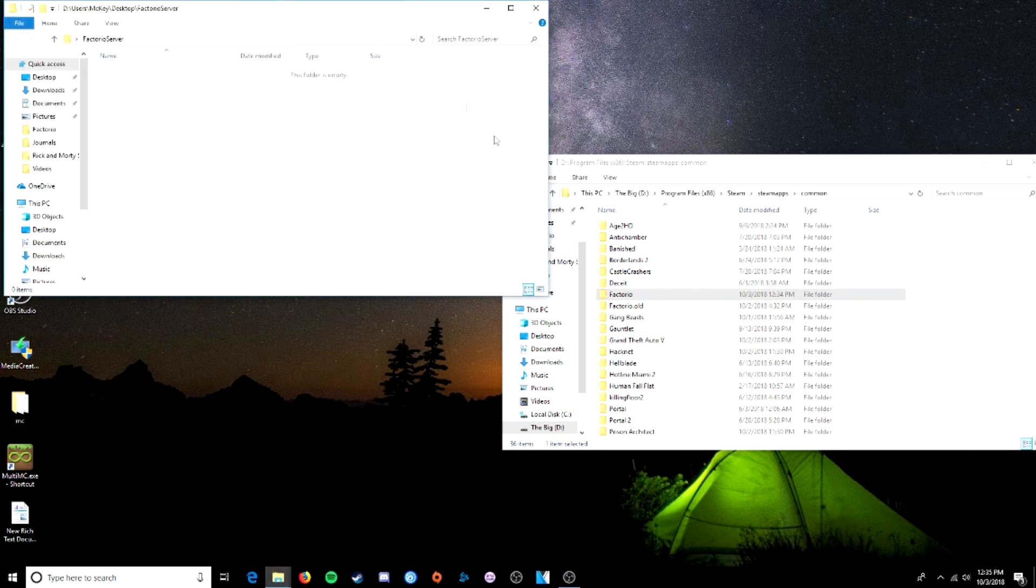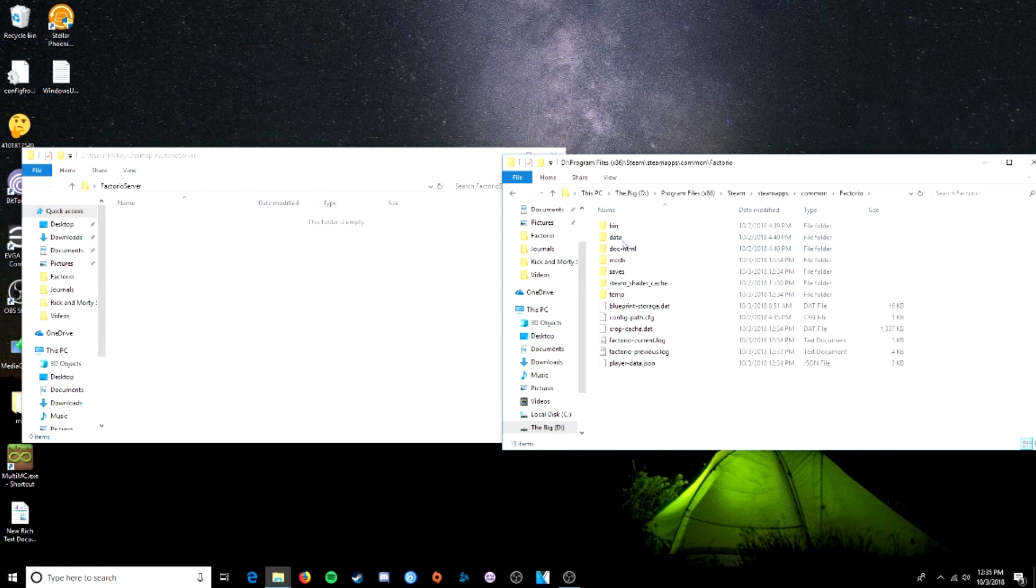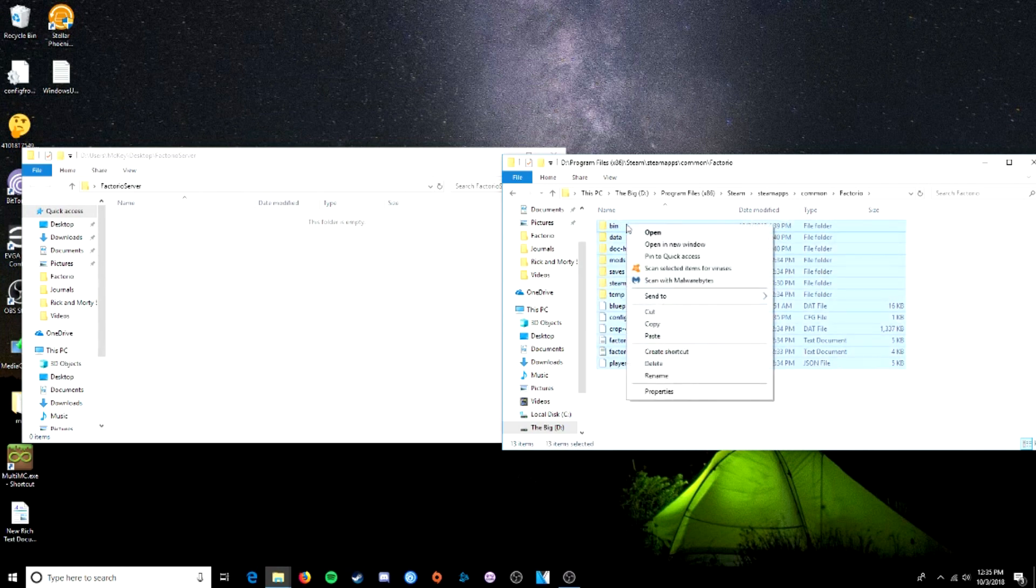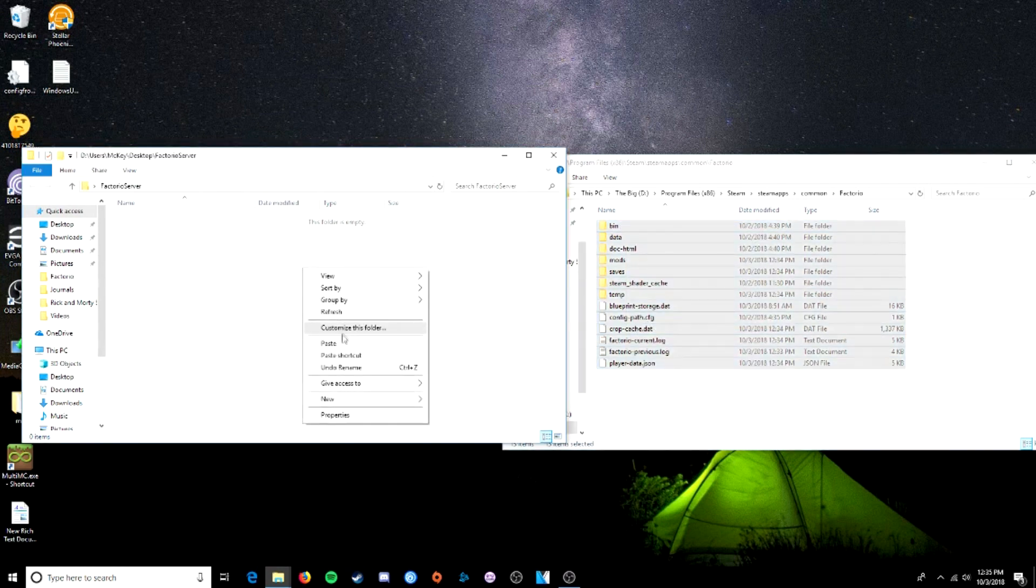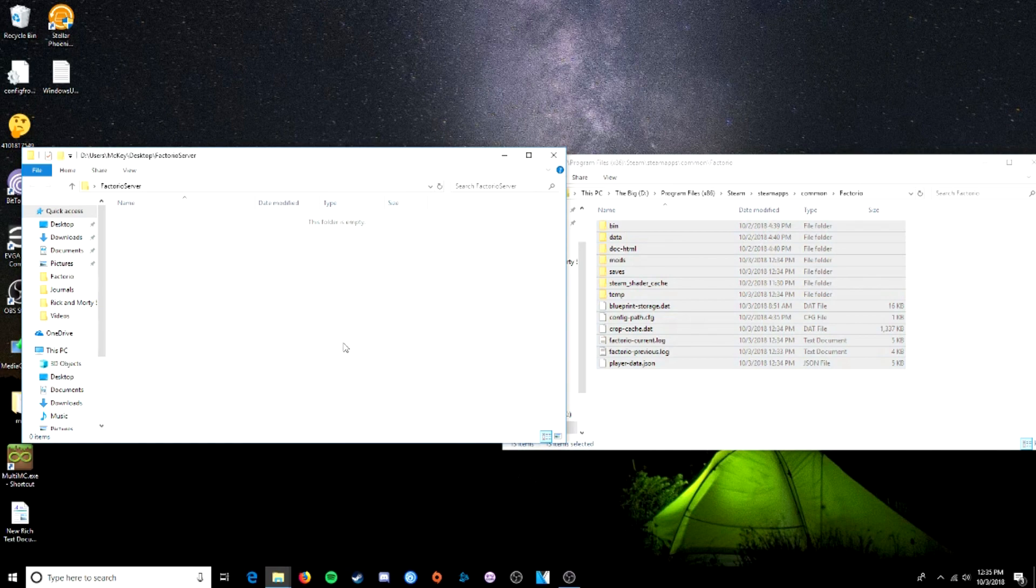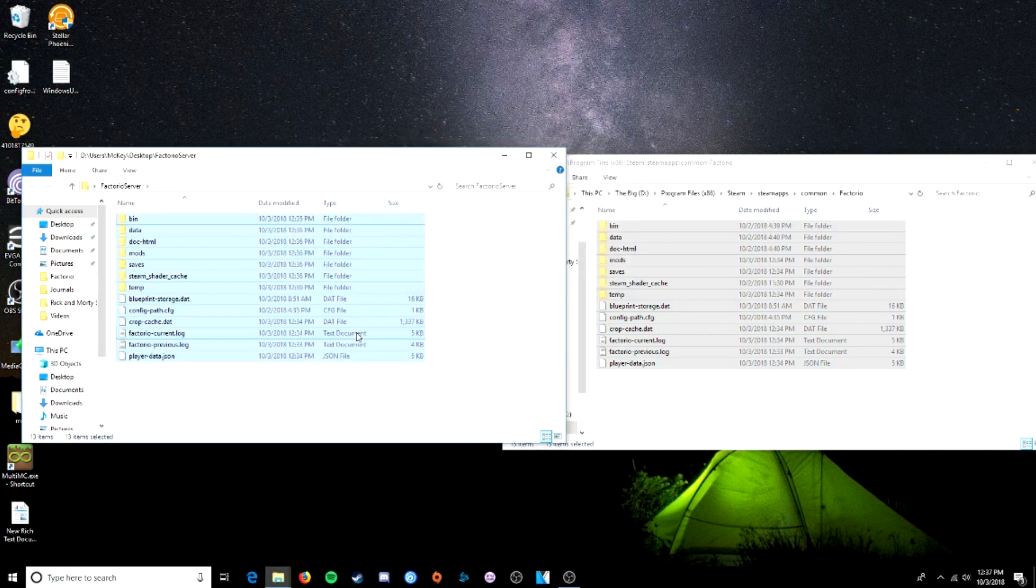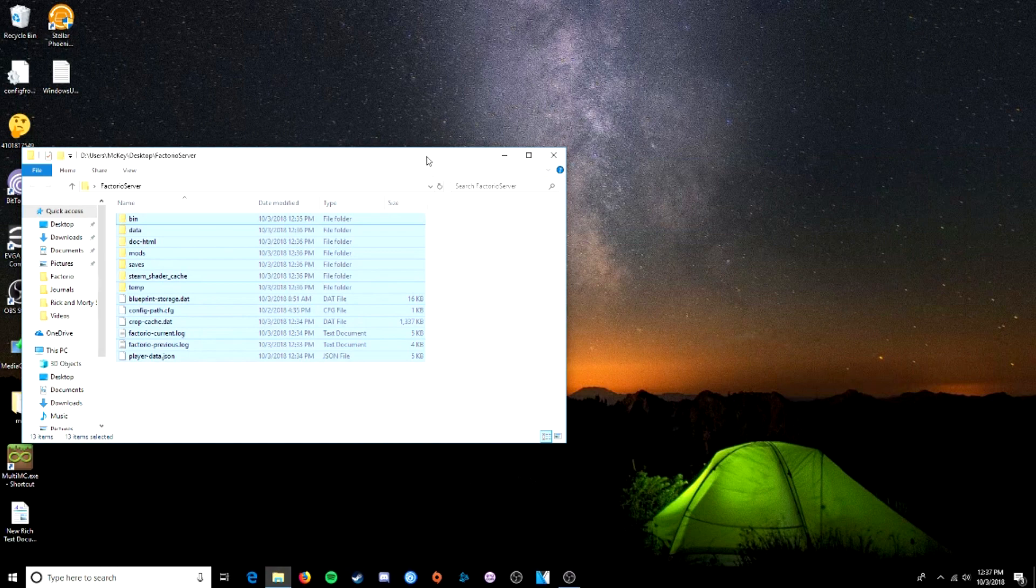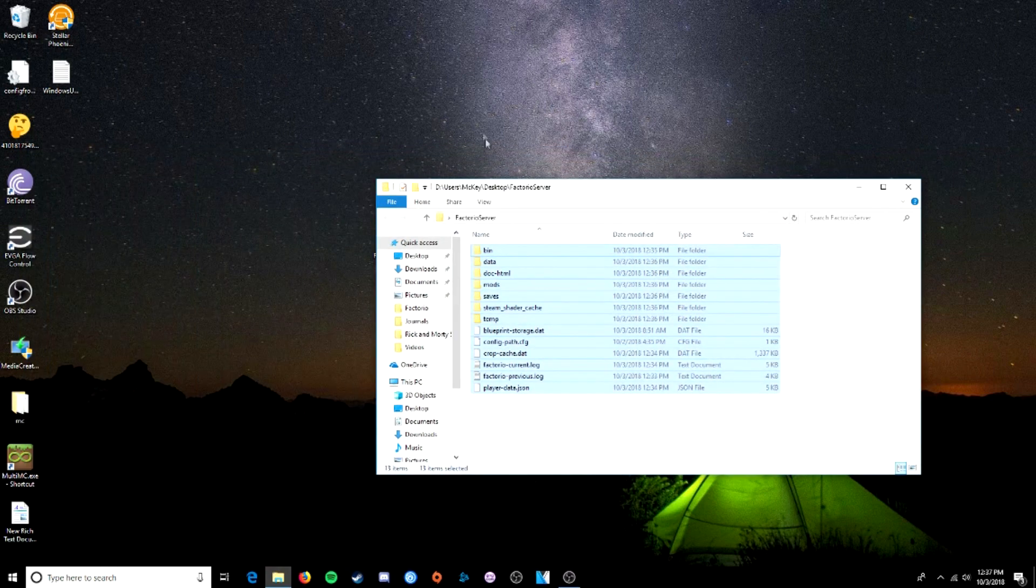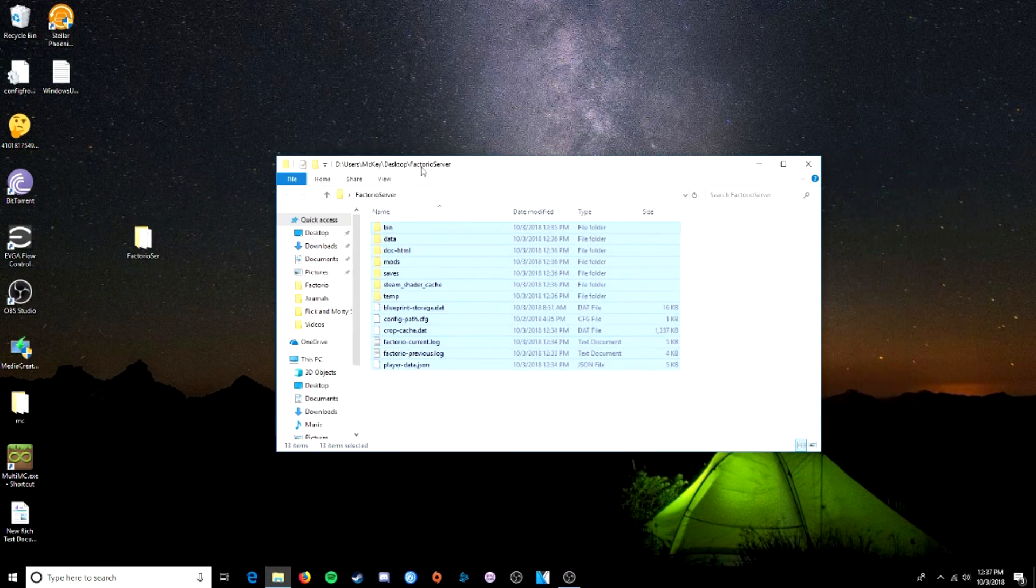Open that up. And now we're just going to copy all of the contents of this into that folder. There we go. Once that's done, we can close this. So here we are. We've got our server folder.